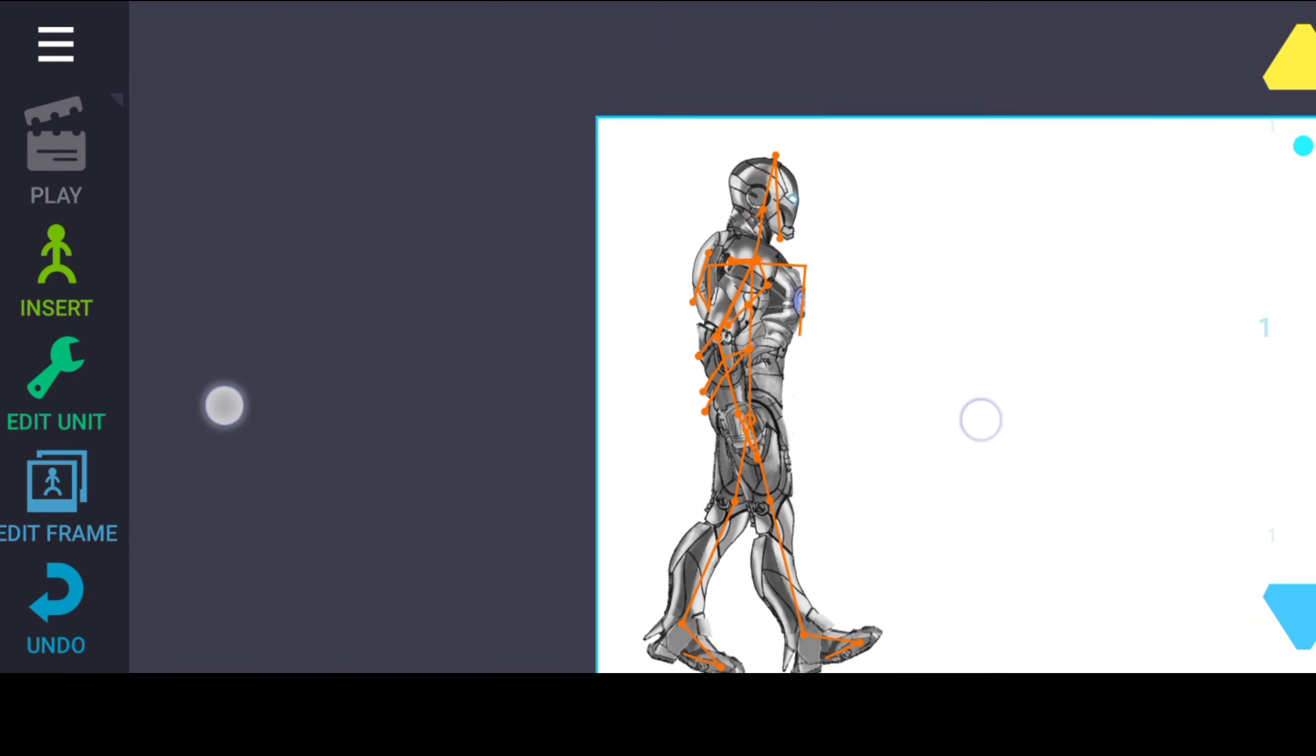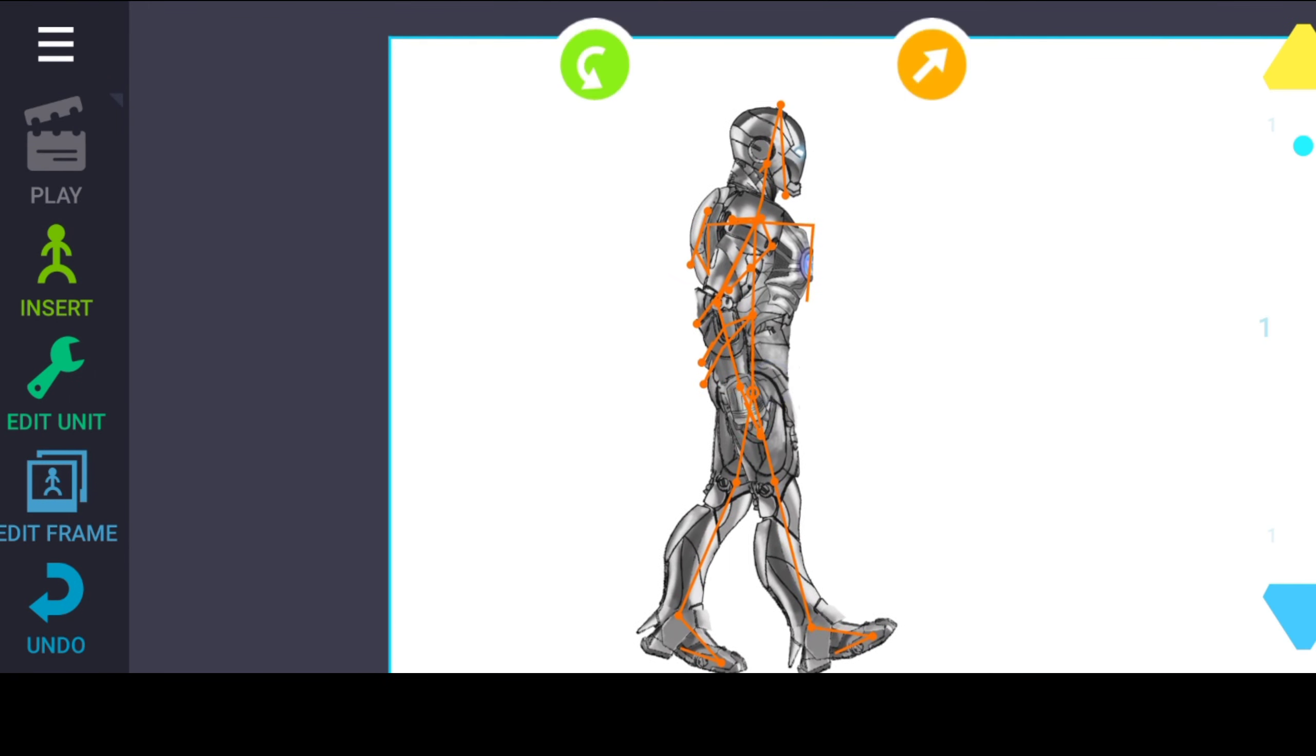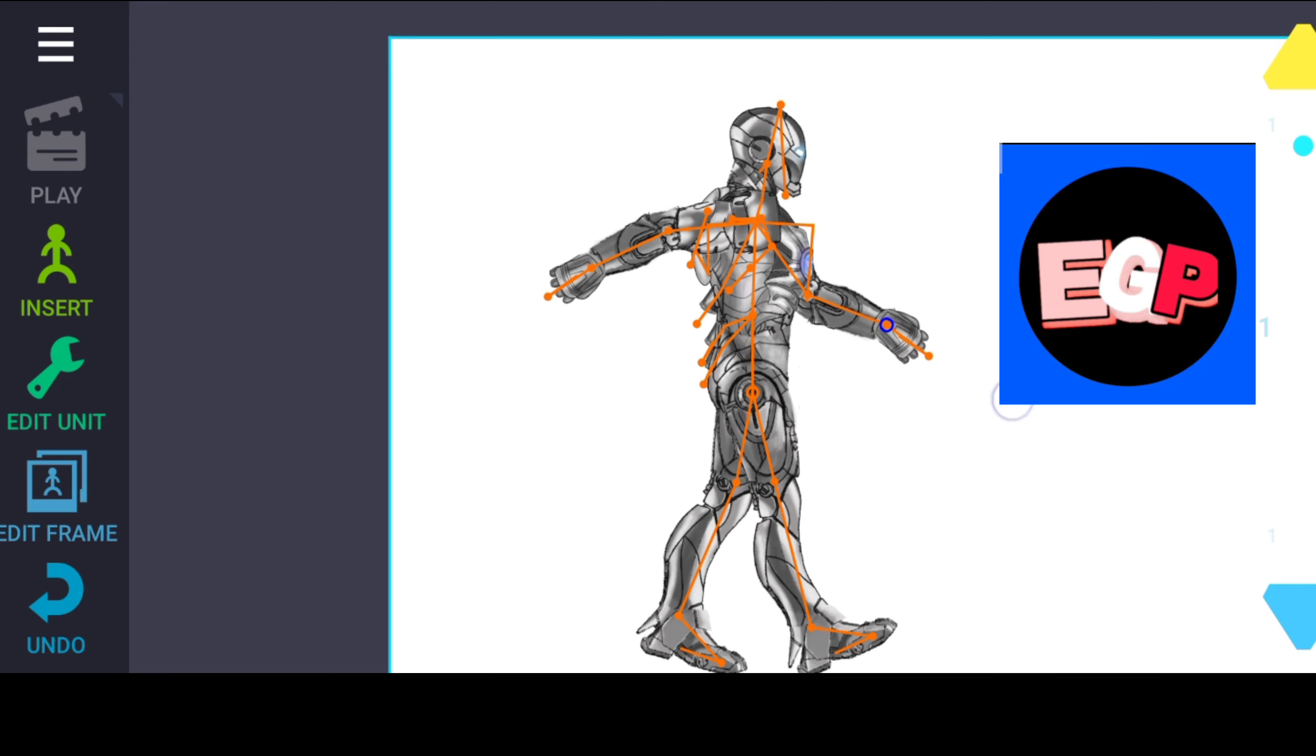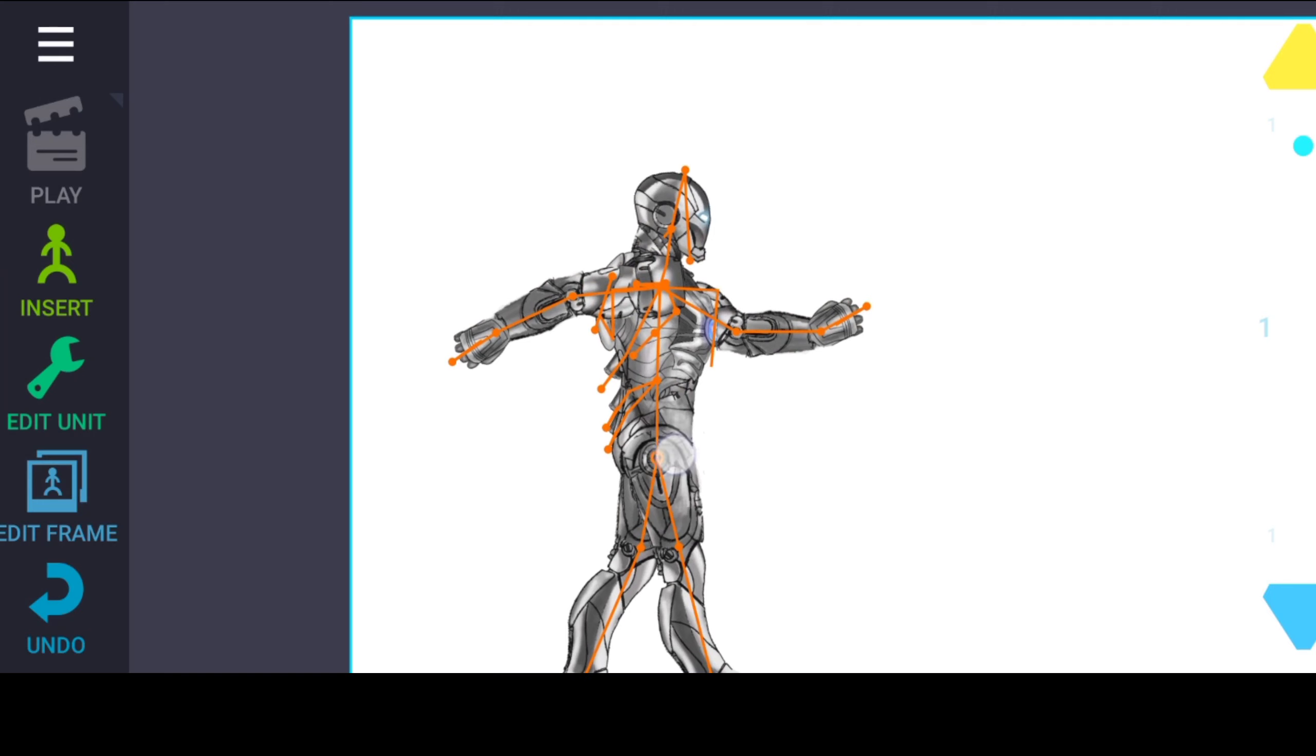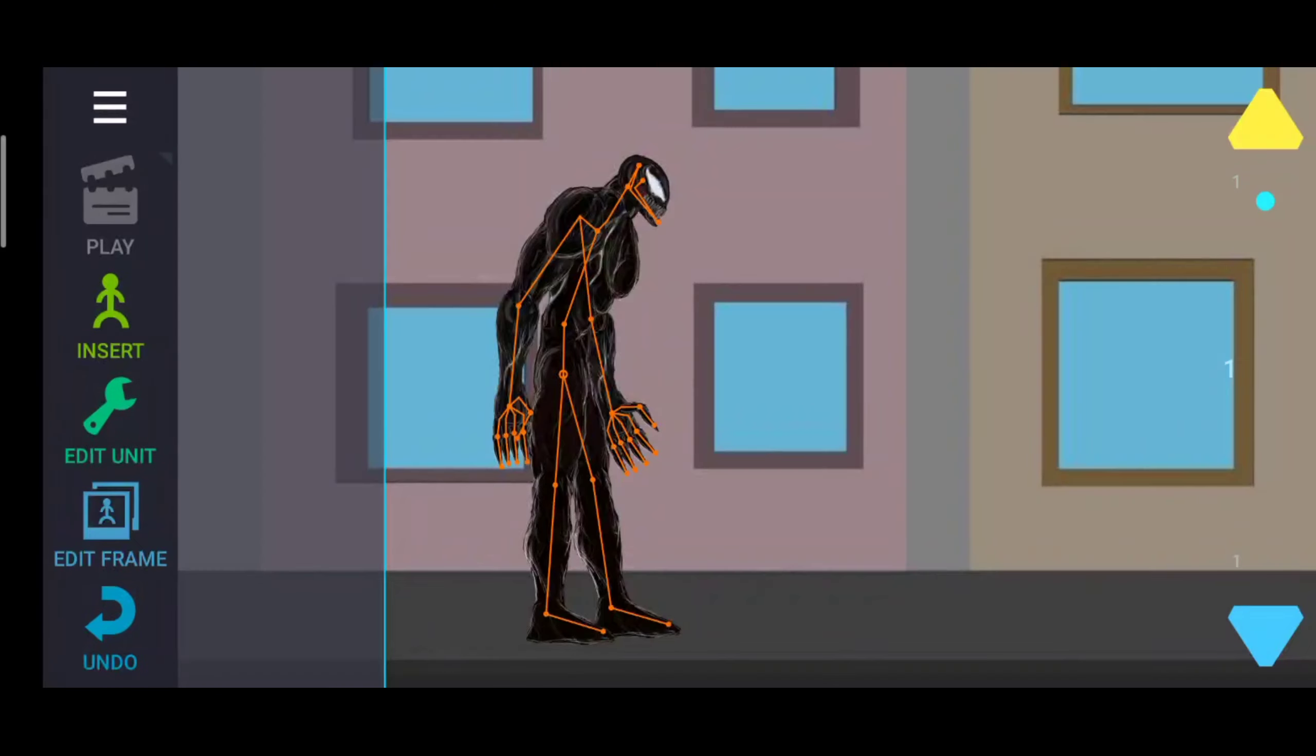Before starting the video, if you want this Mark 2 character, let me tell you it was made by Extra Gaming Point channel and by me. You'll have to subscribe to Extra Gaming Point channel and then go to the link given in the description to get the character.